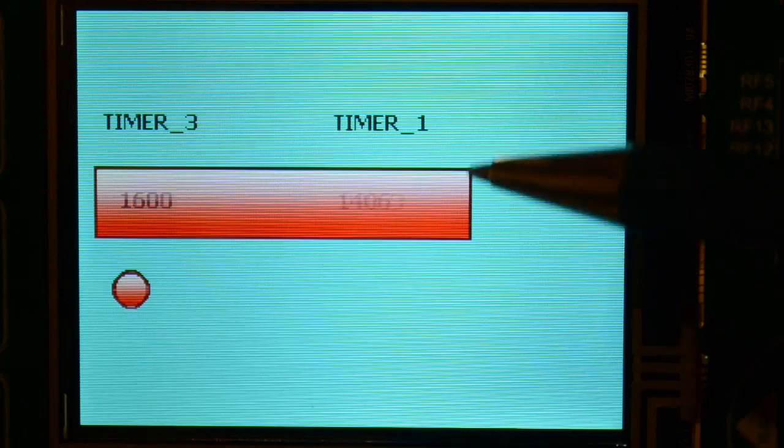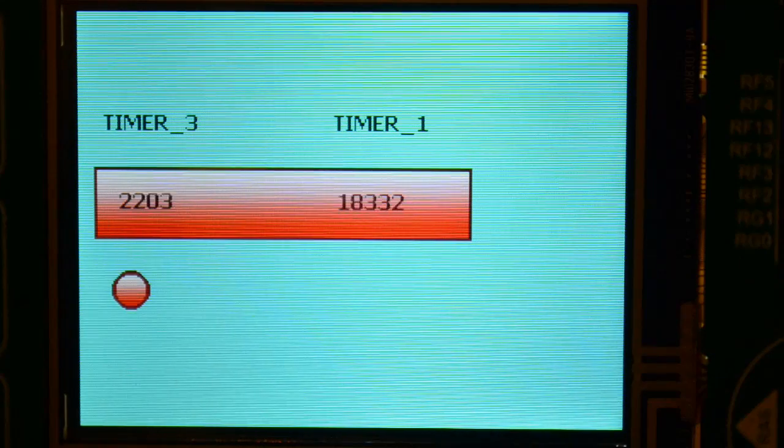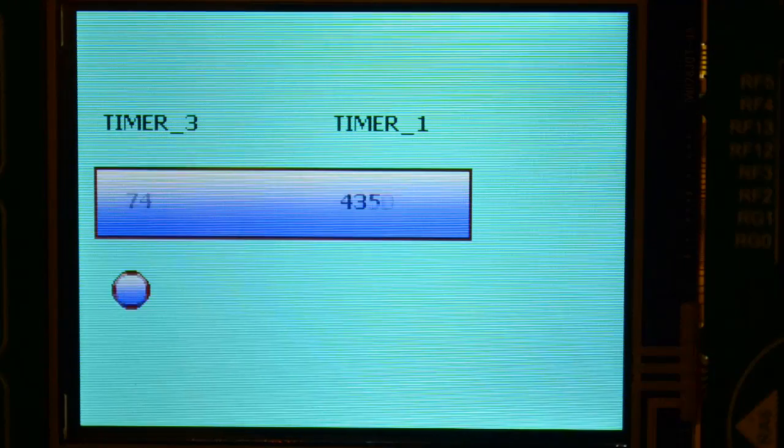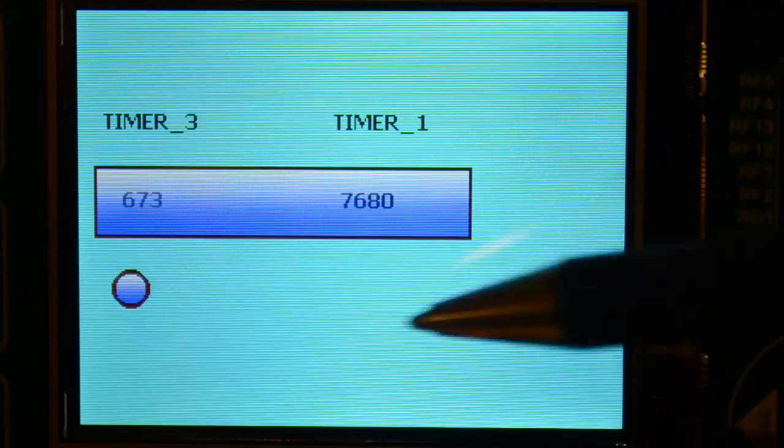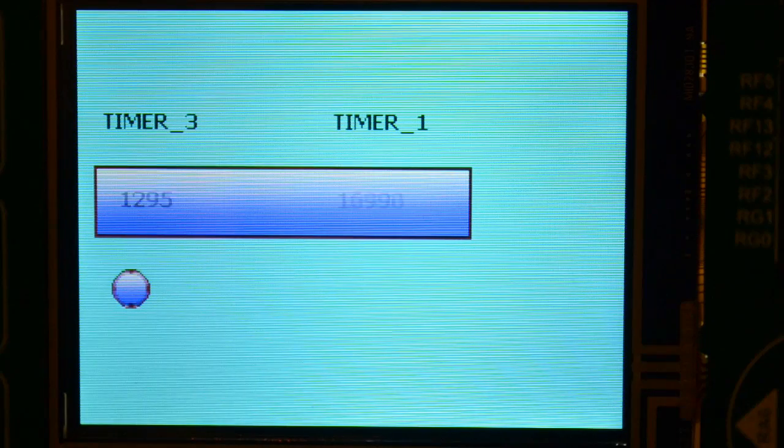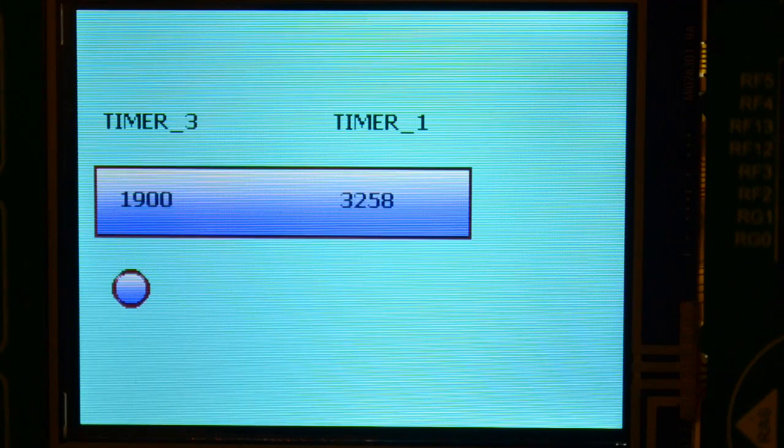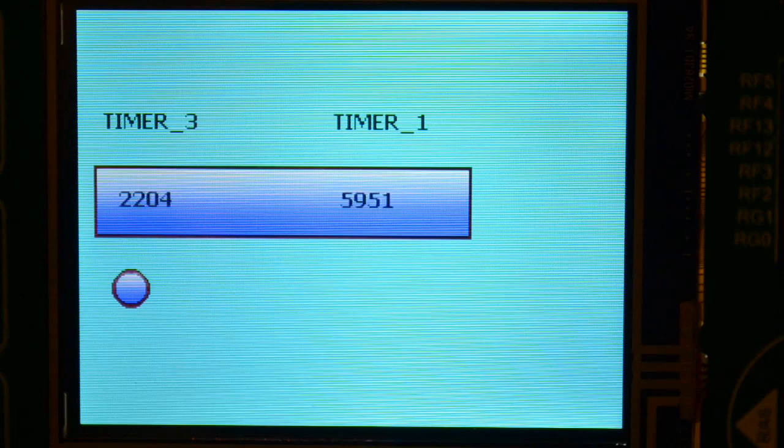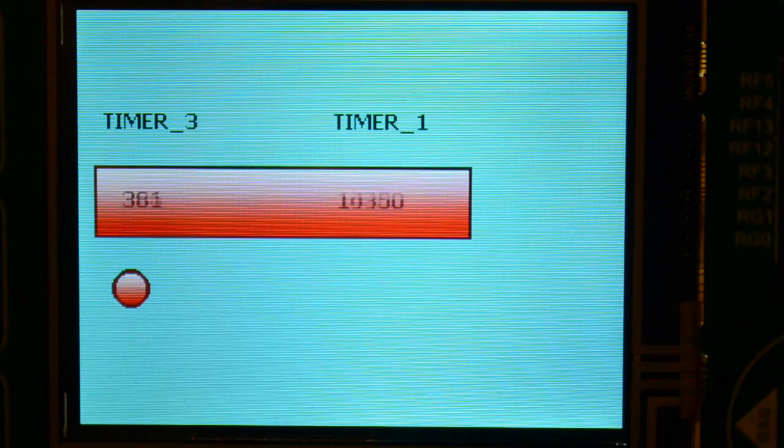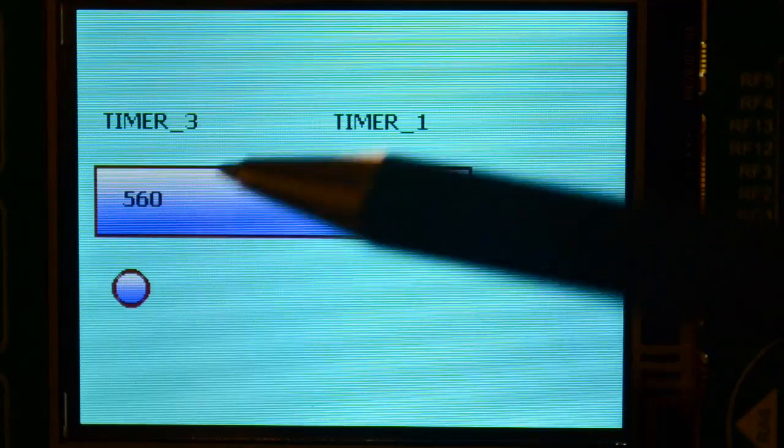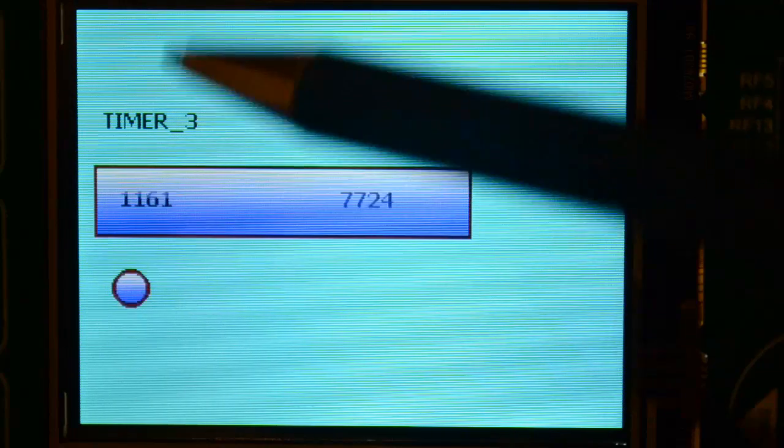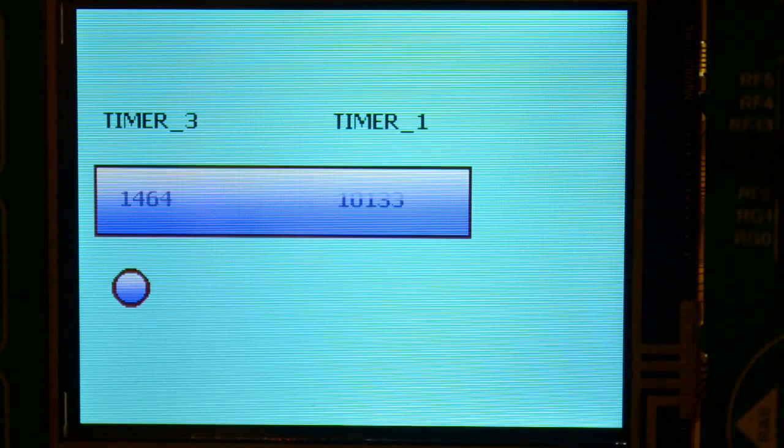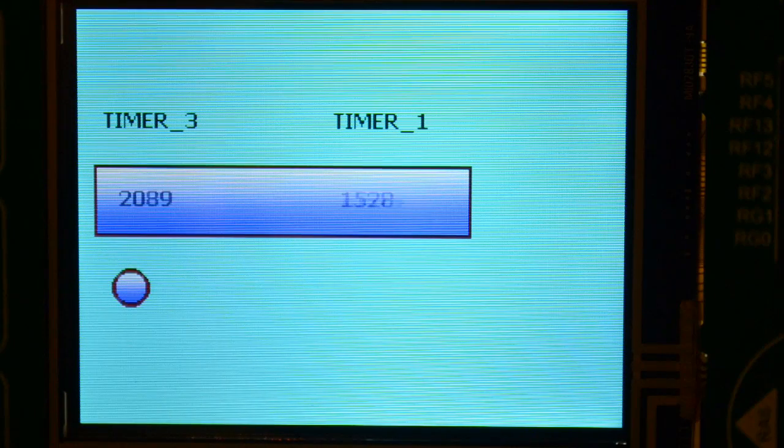So on this 2 second interrupt, not only a port B LED is being inverted, I've got the colour changing on the screen. Right, so now you've seen these counters counting up. I'll put the clock speed back to how it should be.